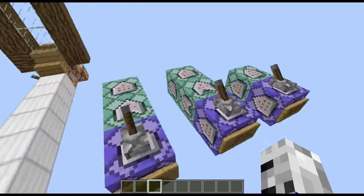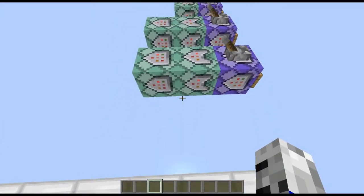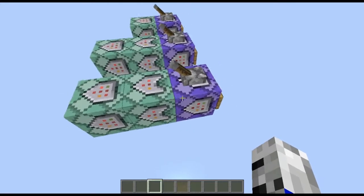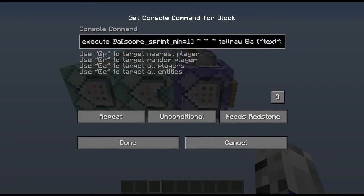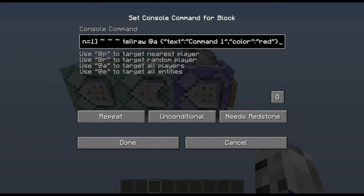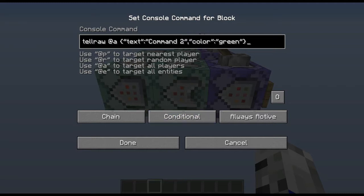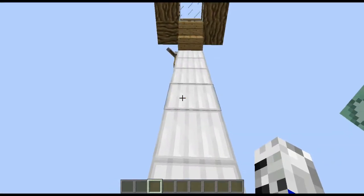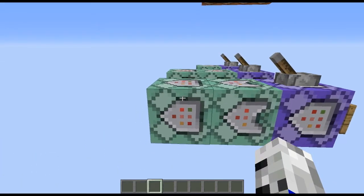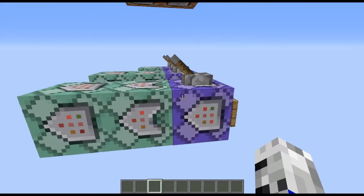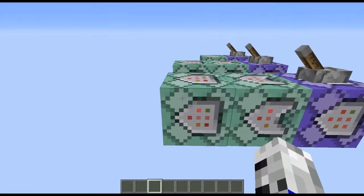The way we use these commands is with conditional command blocks. We only have to do one test, and then all the conditional command blocks just power one after the other. Our first command is execute at a player with score_sprint_min equaling one at the location, then a tellraw command for command one. In your conditional command block it will be your second command. The moment you sprint, the score goes to one, it'll power these command blocks one, two, and then this last command block will set your sprint back to zero.